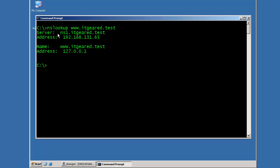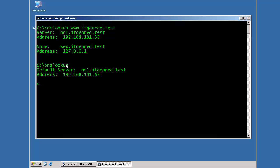If you want more control over the NSLookup command, then you want to run it in interactive mode. To do so, you just type in the command NSLookup. Now, you'll notice this time when I typed in NSLookup, I connected to the DNS server that's configured on my TCP IP stack. And you'll note that by the results here, default server, I'm connected to nameserver1.itgear.test and its address is 192.168.131.65.